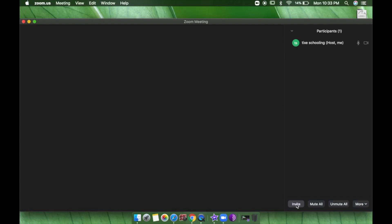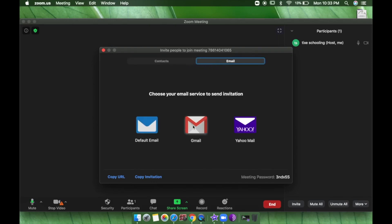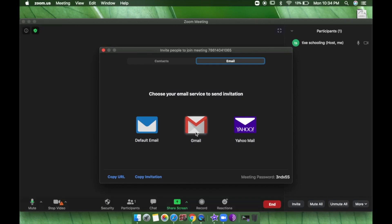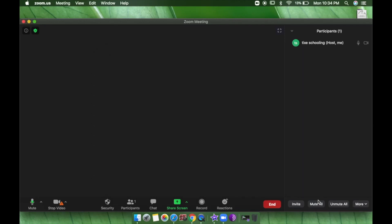By clicking Invite, you can see options to Copy URL or Copy Invitation. Usually I copy the URL and send it via WhatsApp or email. You can also send an email directly to the students you want to join. In both cases you will be able to invite your students to participate in your lecture.